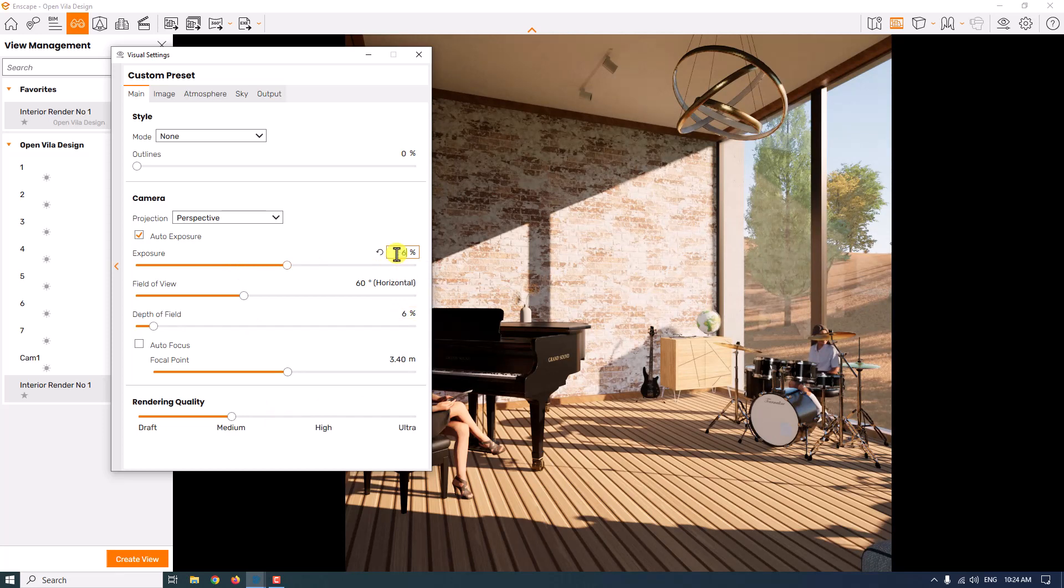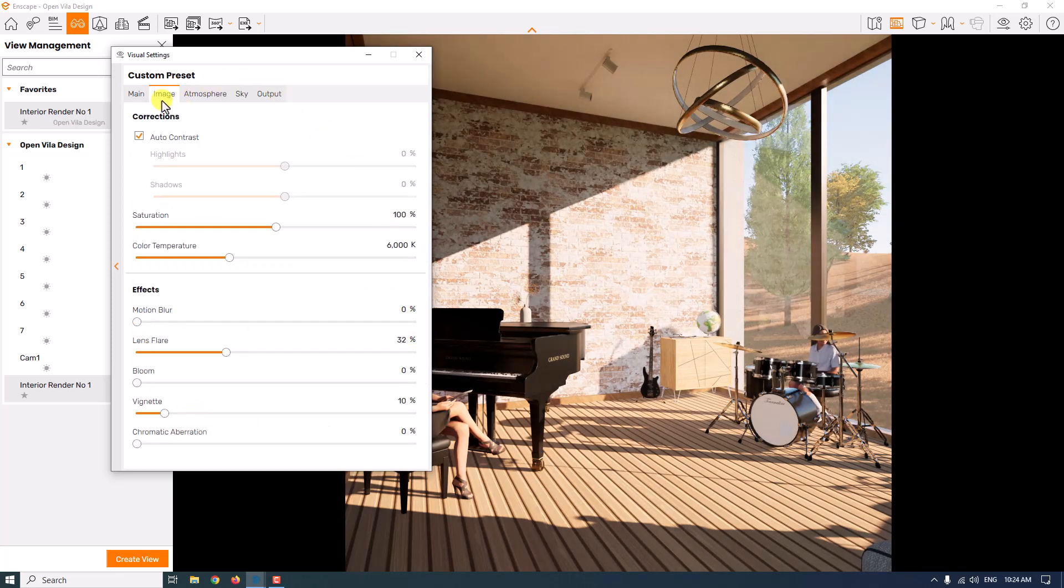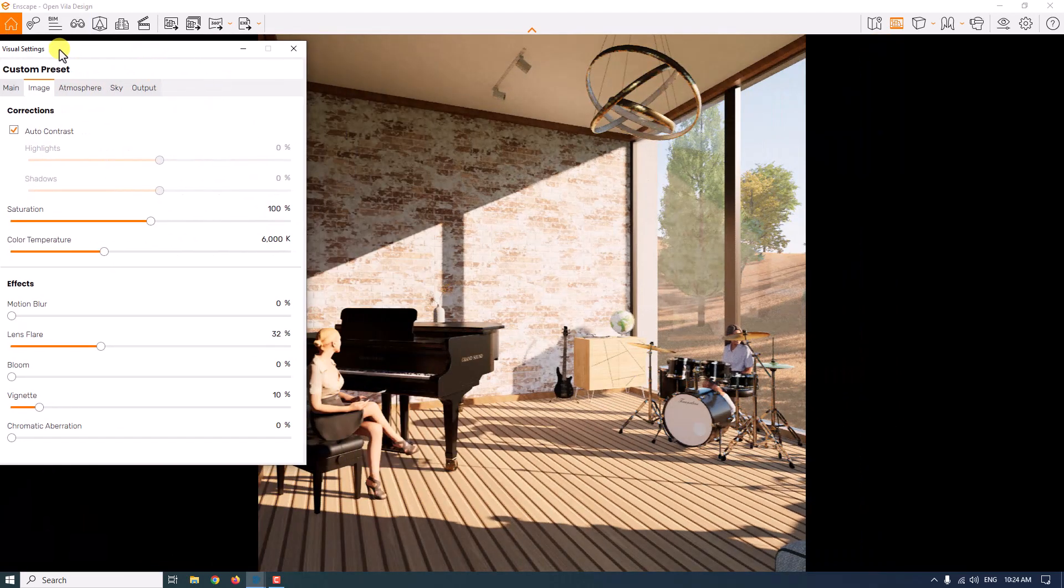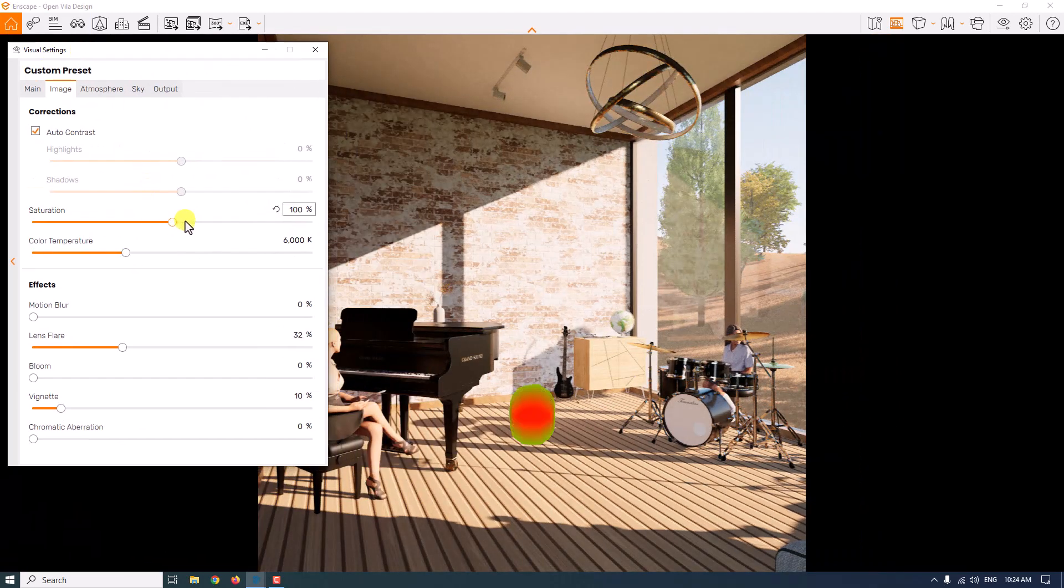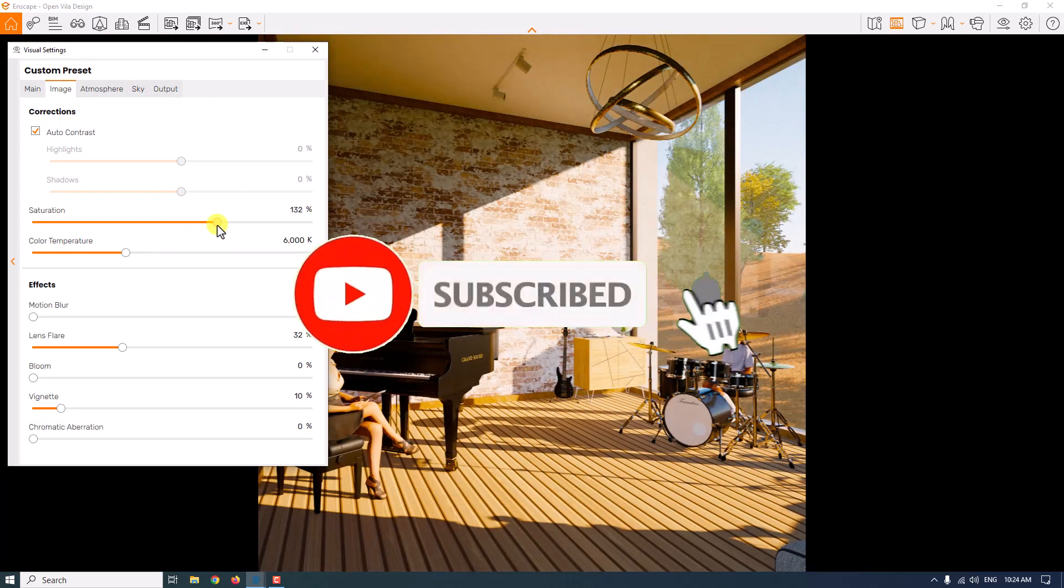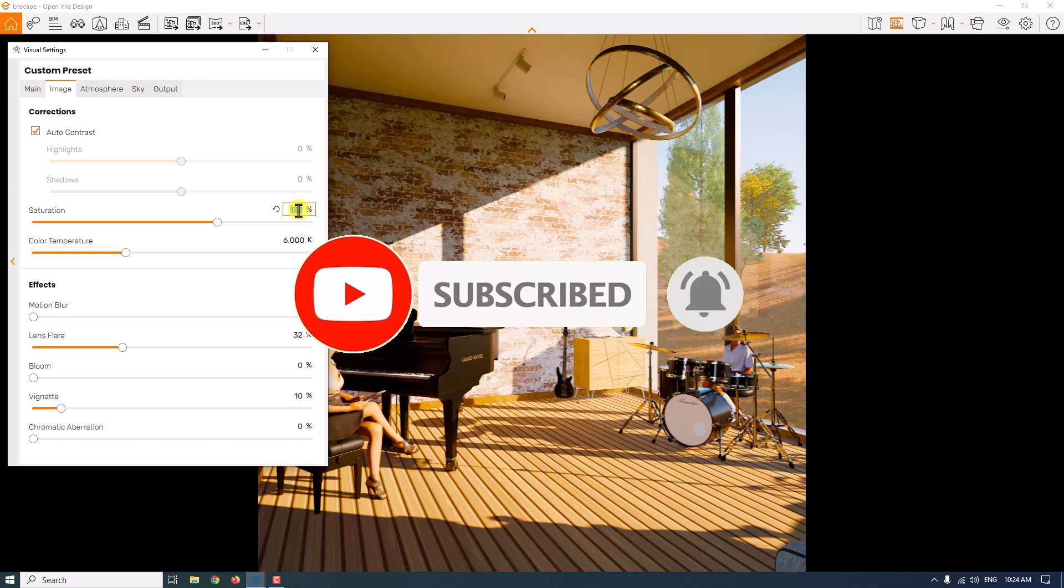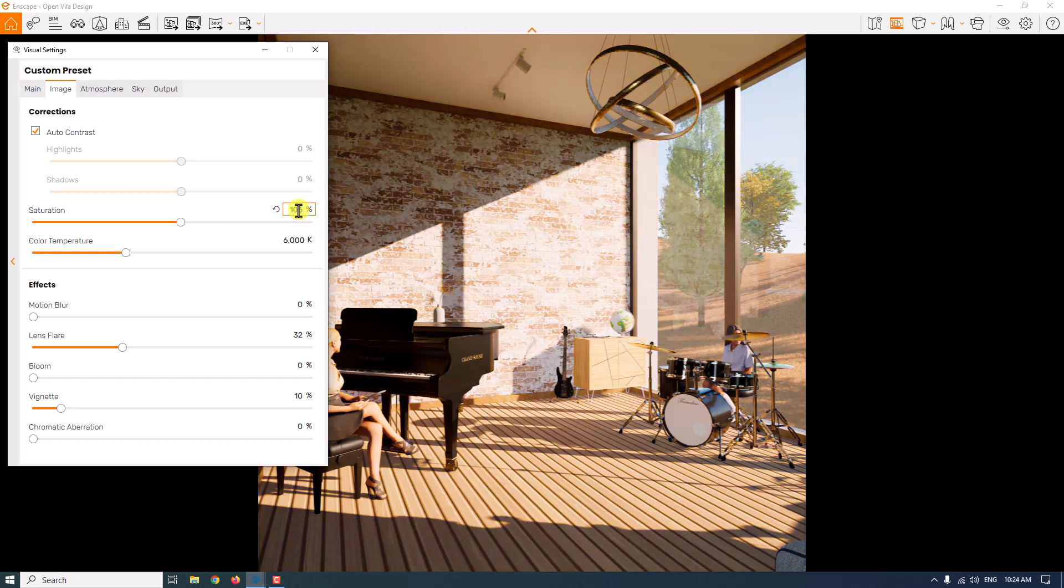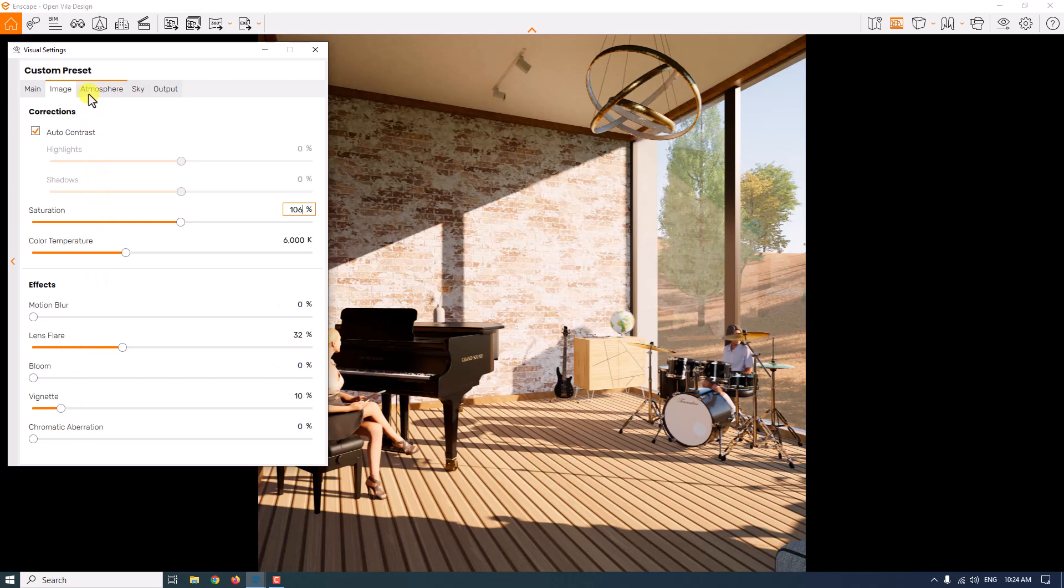If I increase the exposure, as you can see, we will have brighter render. I suggest you always use the exposure. Saturation makes your colors more saturated and vibrant, but it depends on you. If you want an alive render, you can increase it, but carefully. Some number about 106% is really useful.